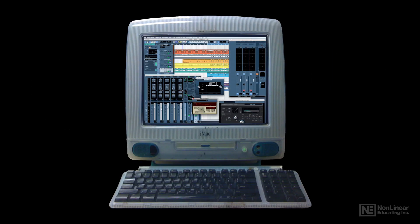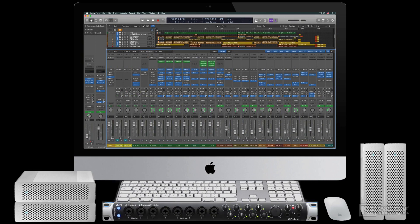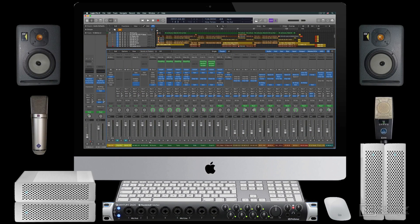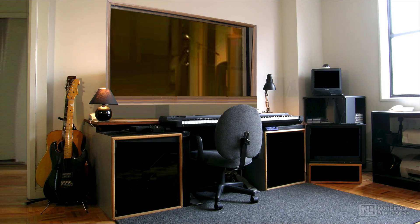This native computer-based processing became the new standard, and nowadays, for the cost of a computer, a little software, and a few additional essentials like mic and speakers, it's possible to assemble a project or home studio that has all the tools needed for fully professional production. The only thing required to take advantage of all these available and affordable resources is the expertise to set it all up and operate it, which, of course, is the subject of this course.